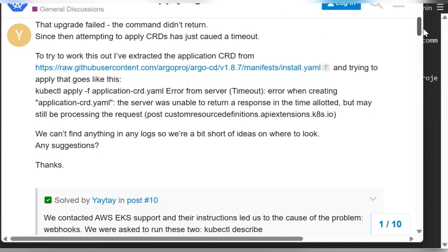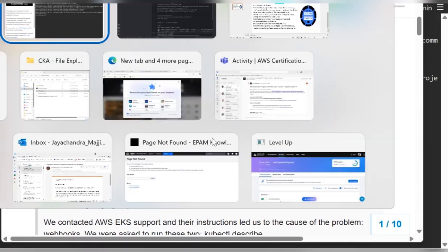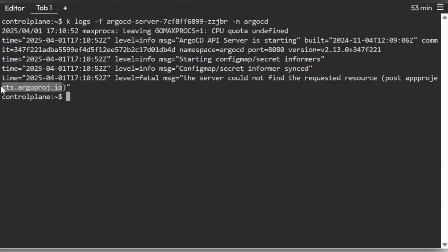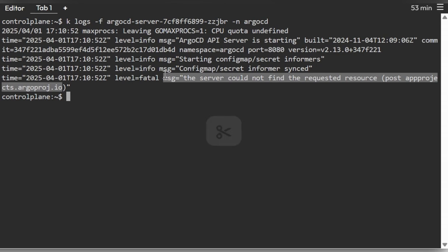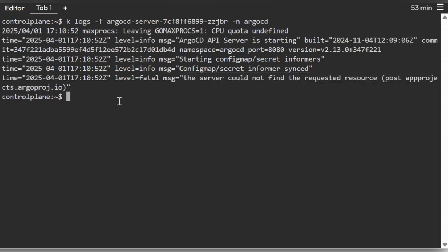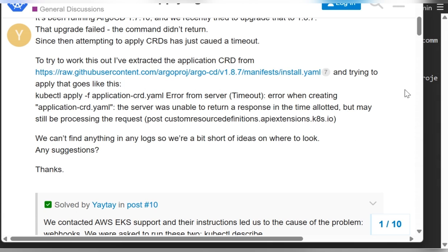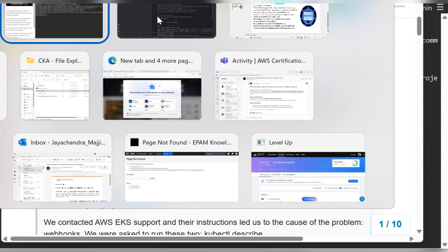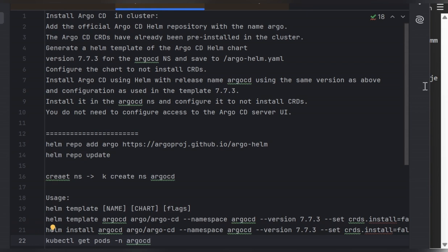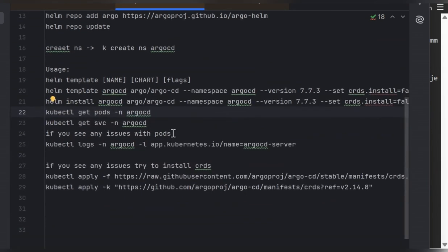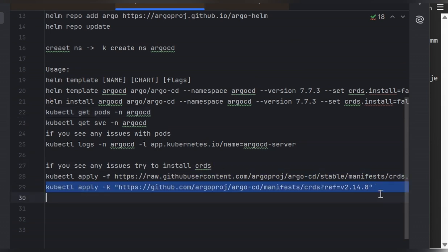The CRDs are missing — that's why we're seeing this error. Even though the question said CRDs were pre-installed, in this environment they were not actually applied. We need to install the CRDs. We can get the CRD manifests from the documentation link and apply them using kubectl apply.